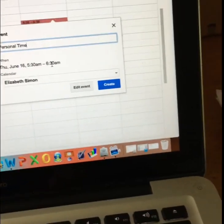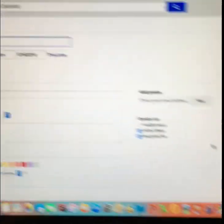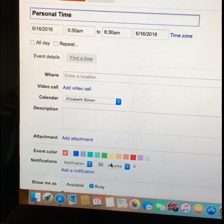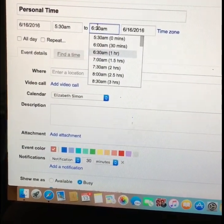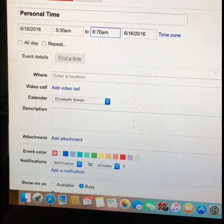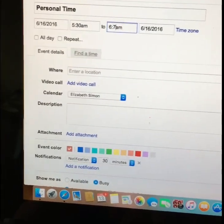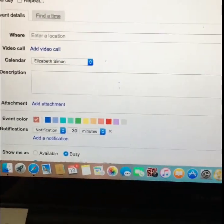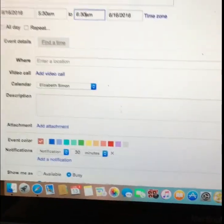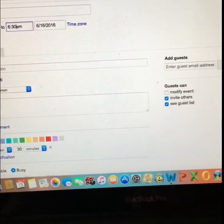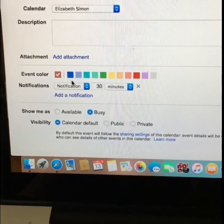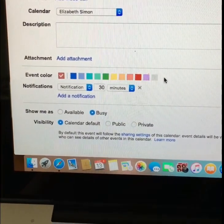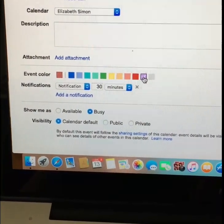And then you can change the time. I would put edit event. So I'm going to put personal time until about 7:30 because that's the time I leave my house with my son. 7:30. And then what you do is if you want to set a color like I did for personal time, you come down here and you choose a color. I like purple for my personal time. So I'm going to choose purple.